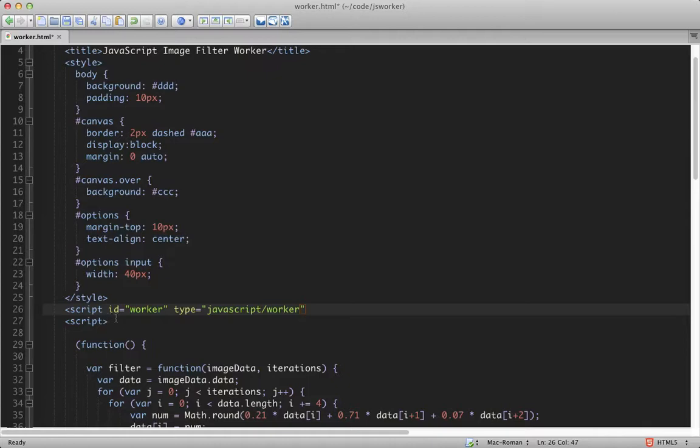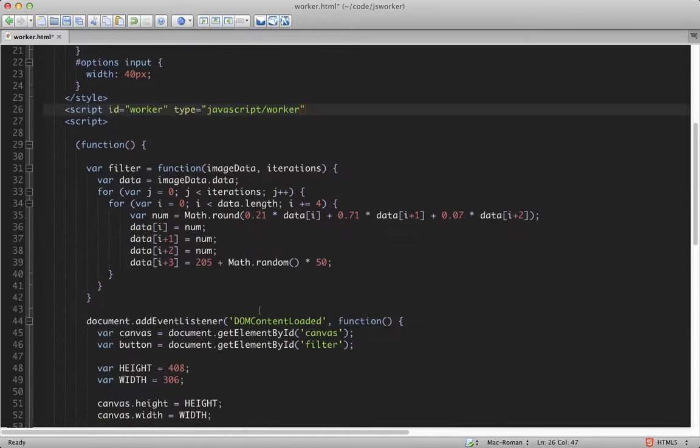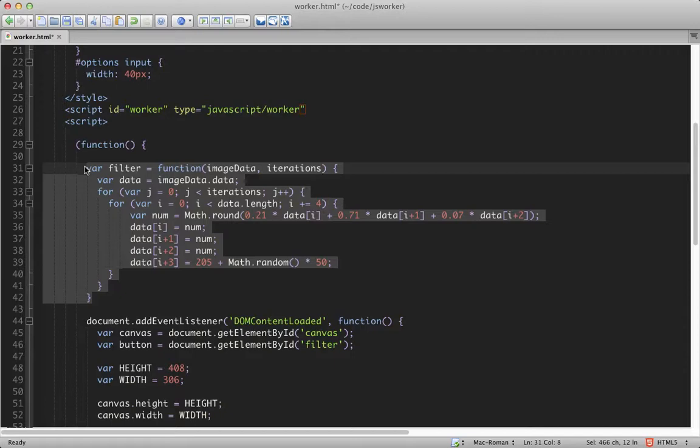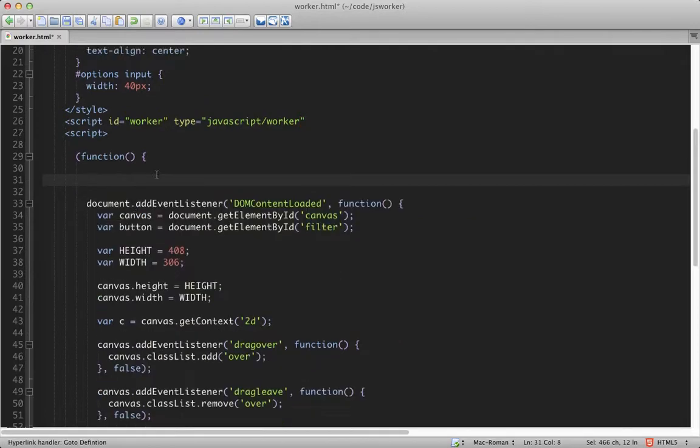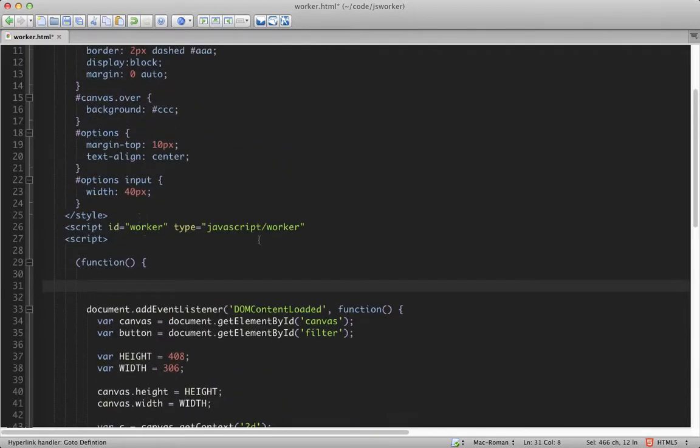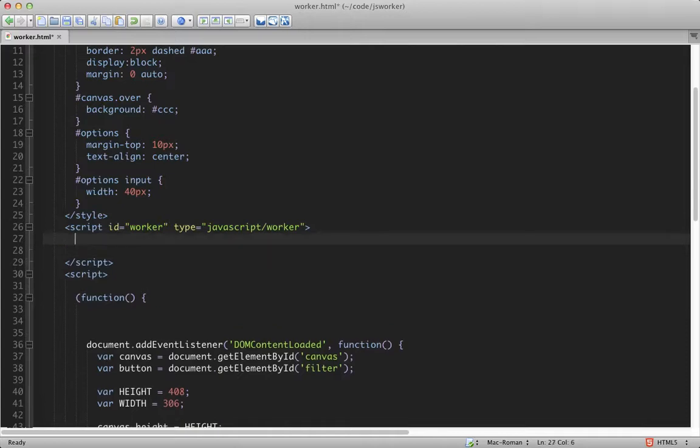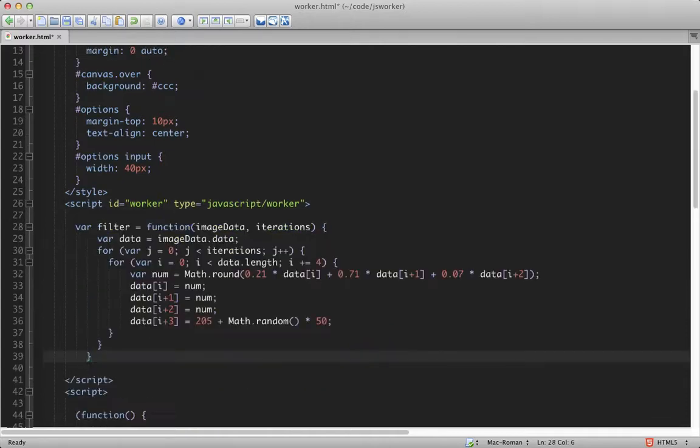I'll also move our filtering function into this web worker, because this is where we'll need it later. So get it from there and pop it in here.